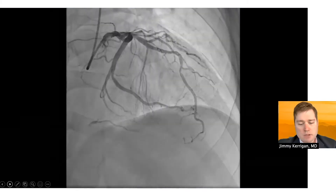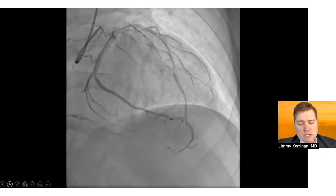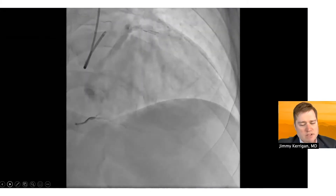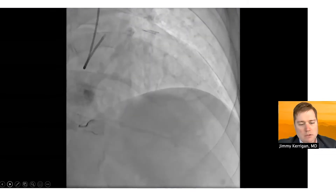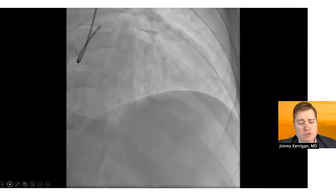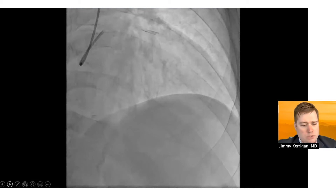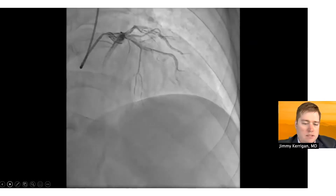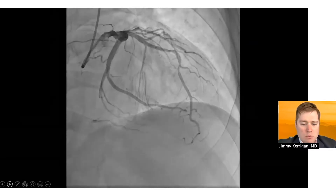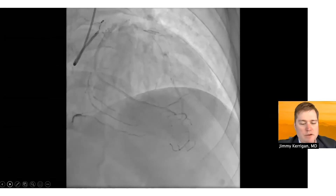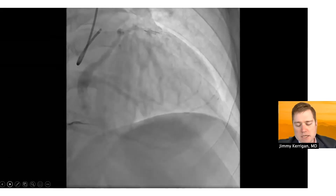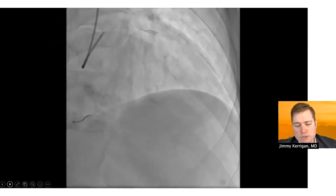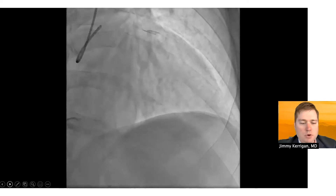Here is the guide angiogram. In the LAD there's a moderate stenosis at the third diagonal at a bend — about 50%. The patient also has a chronic total occlusion of their right coronary. In the second diagonal at the corner, there appeared to be about an 80% angiographic stenosis. The right coronary CTO we'll deal with in the future if appropriate for the patient.